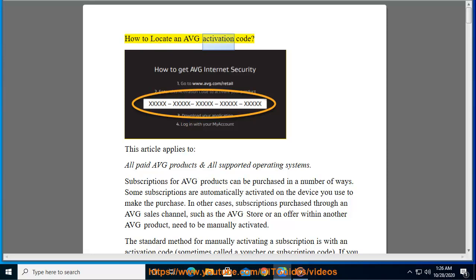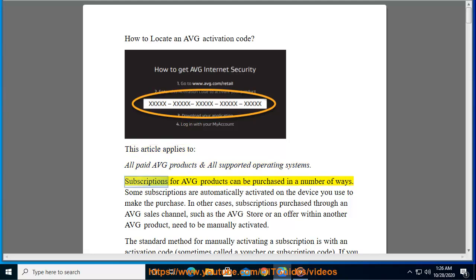How to locate an AVG activation code. This article applies to all paid AVG products and all supported operating systems. Subscriptions for AVG products can be purchased in a number of ways; some subscriptions are automatically activated on the device.